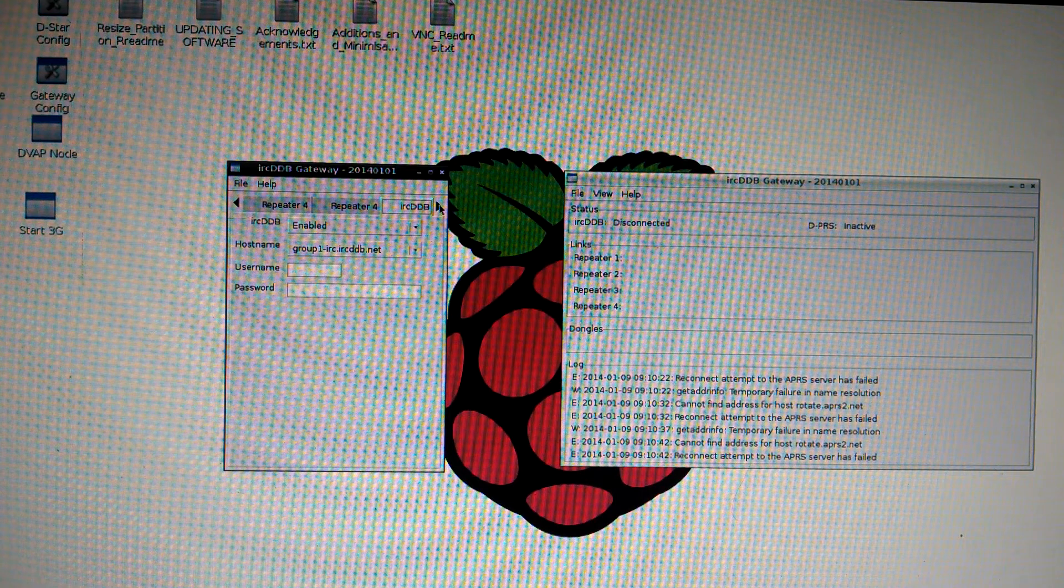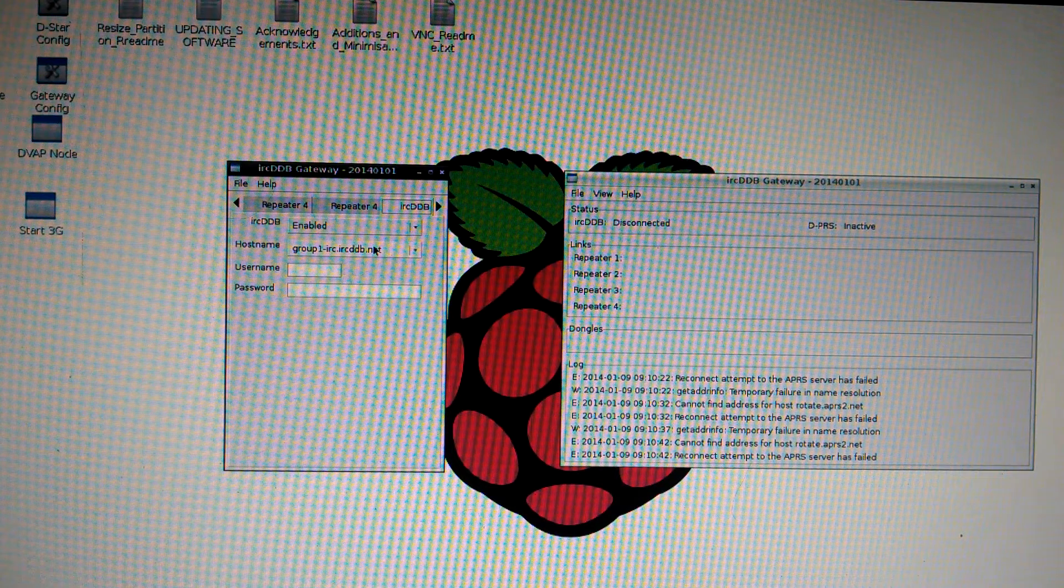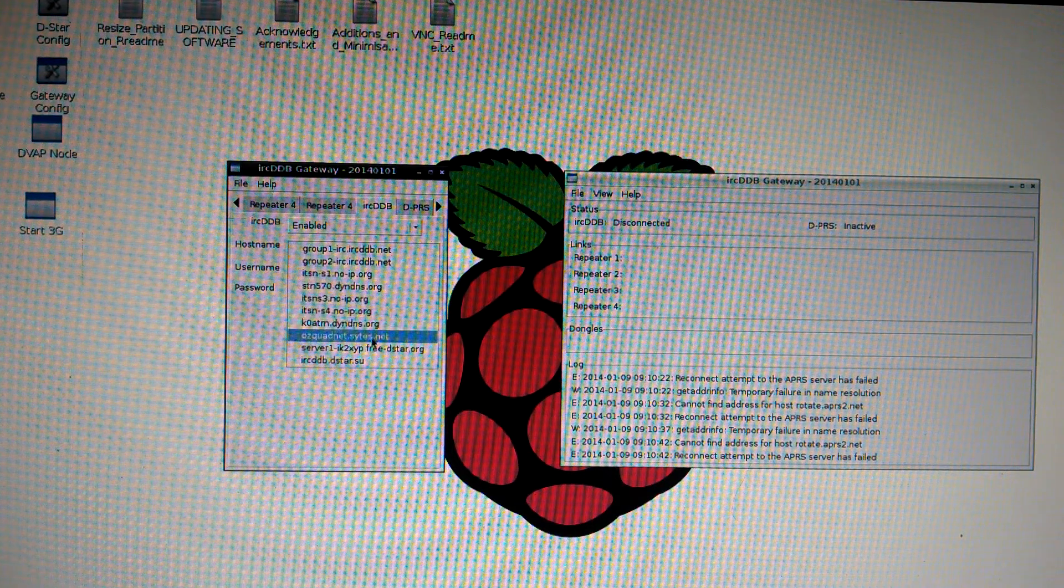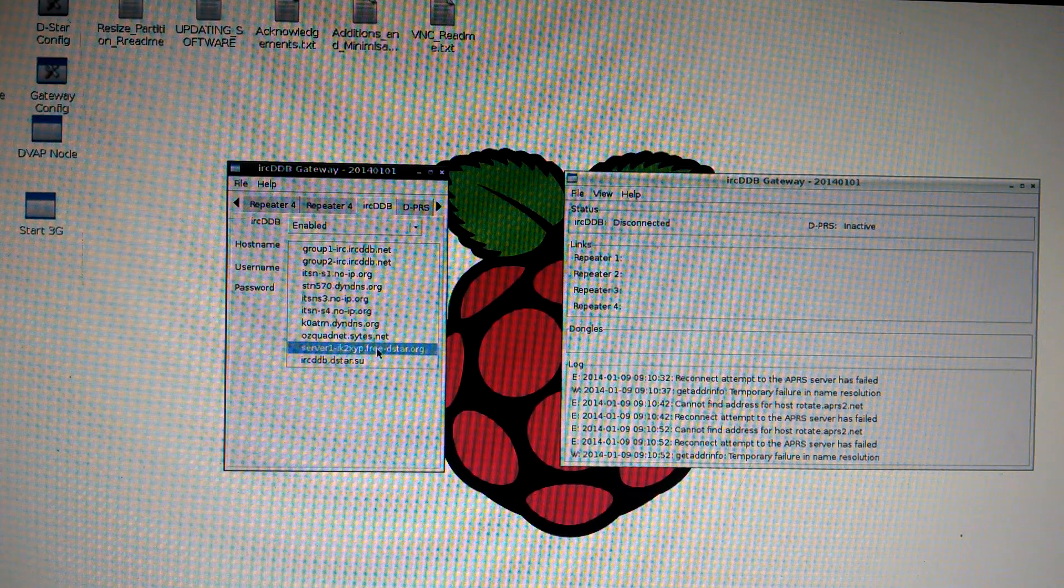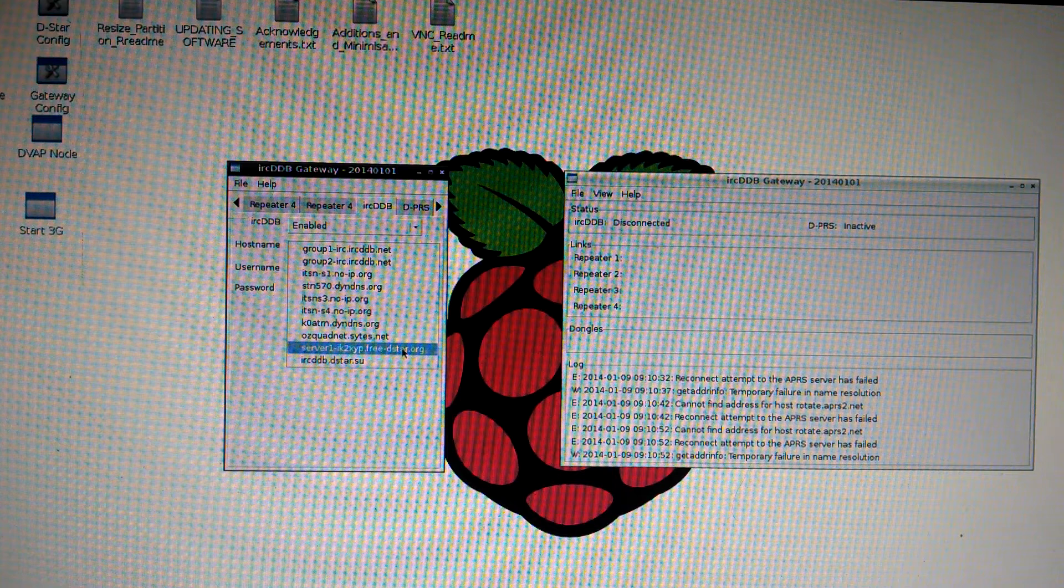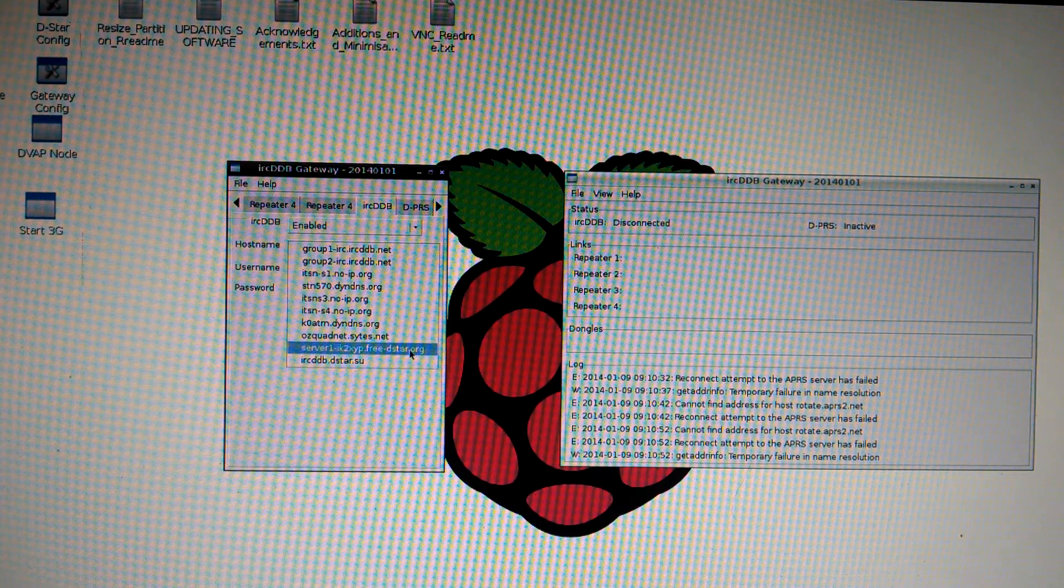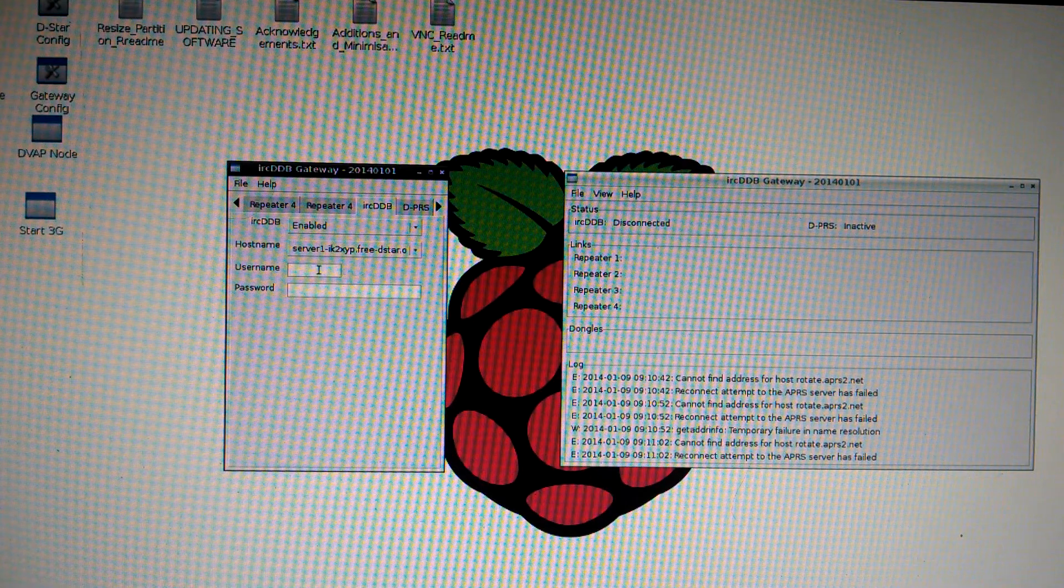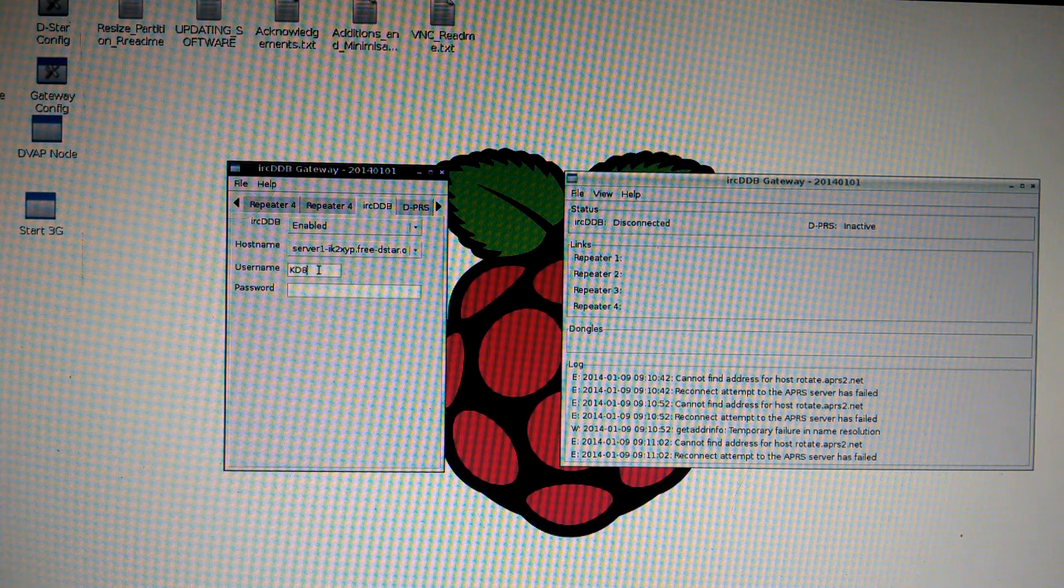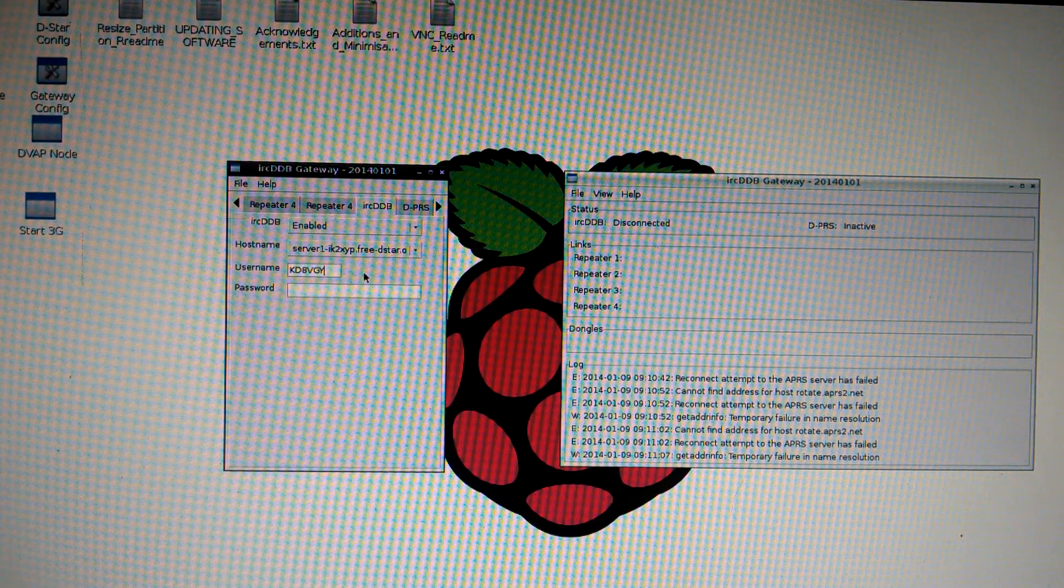IRCDDB tab. Under host name. Pick the second from the bottom. Server 1. IK2XYP.FREE-DSTAR.ORC. Username is your call sign. Nothing for password.